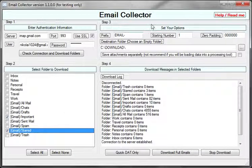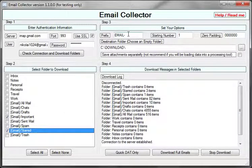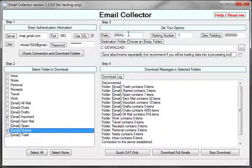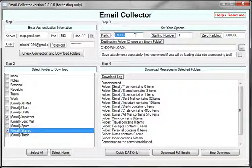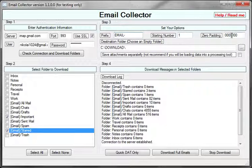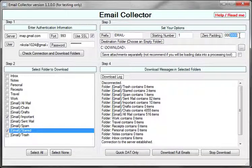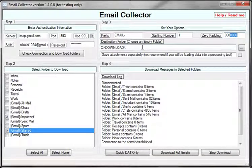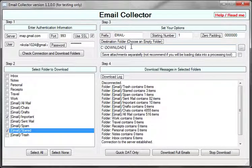In step three, I'm going to set my preference on how I would like my files to be named. Here I choose to have an email prefix. I will start at number one, zero-pad it to this number of digits, and I choose to save it in my C Downloads folder.